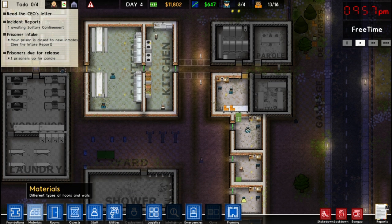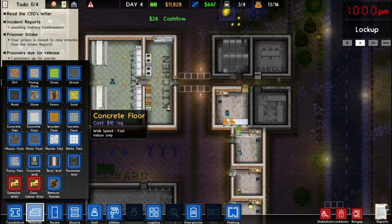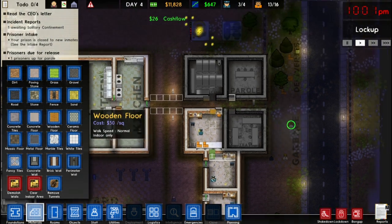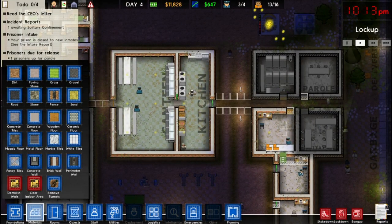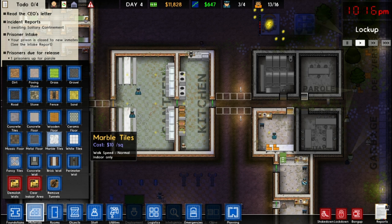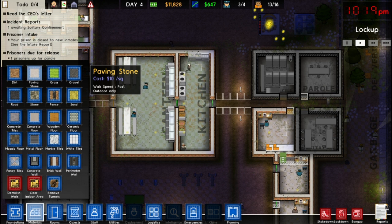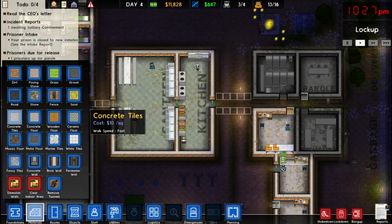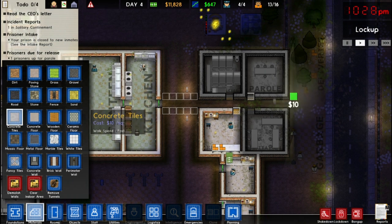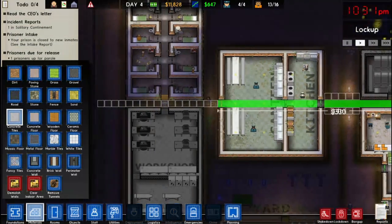The first thing we're going to do is add some walkways. We can change the floor — right now this is just dirt. All the rooms and the ground are the standard default stuff. But if we go to materials there are a lot of different options. Each of them will have a different effect and a different cost. We're going to start with concrete tiles and put a pathway all the way through our prison.